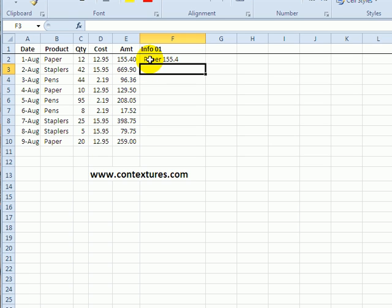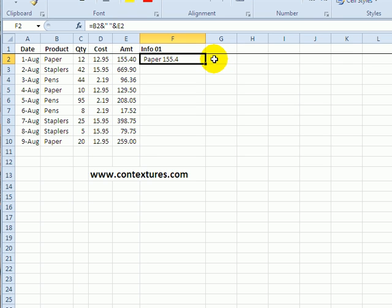If I want to format numbers or dates when I combine them then I can use the TEXT function. So just in a separate cell we'll see how that works.